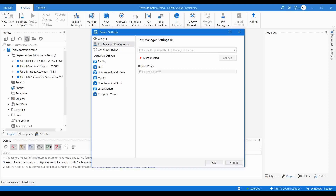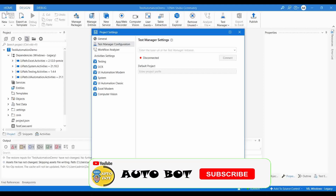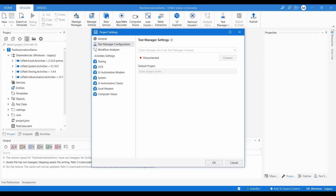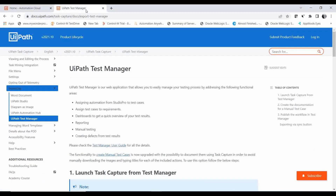Hello, welcome to Autobot YouTube channel. Today we are going to learn about what is a Test Manager and how you can connect a Test Manager to your UiPath Studio. UiPath Test Manager is a web application that allows you to easily manage your testing process. There should be a connection between Studio and Test Manager to pass test cases from Studio to the UiPath Test Manager cloud application.